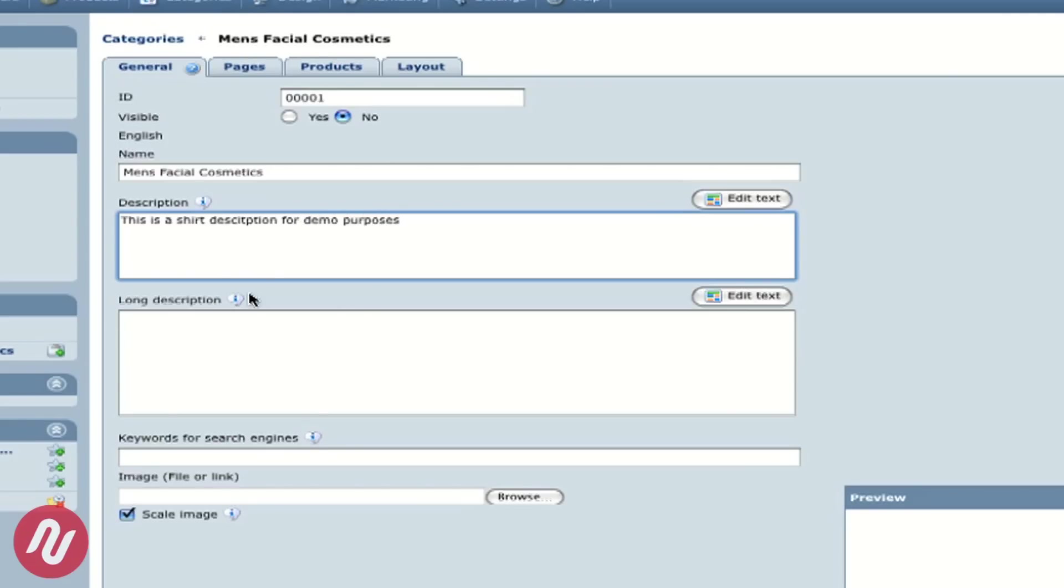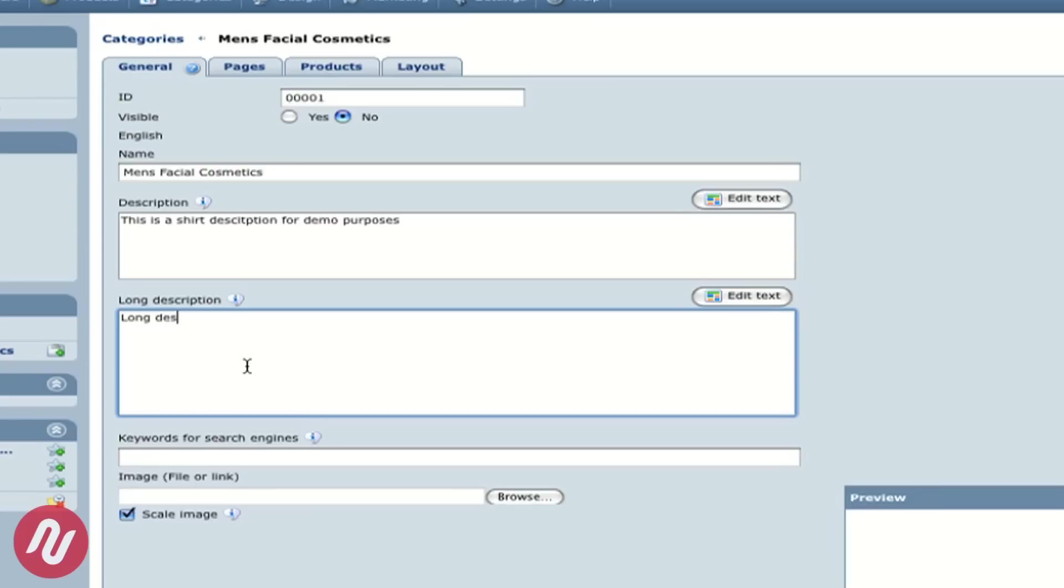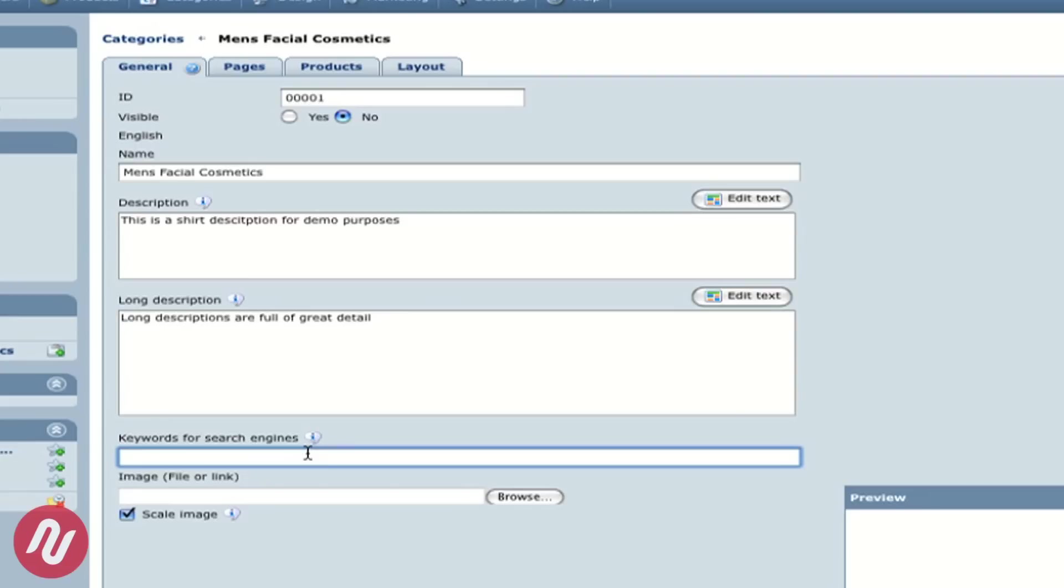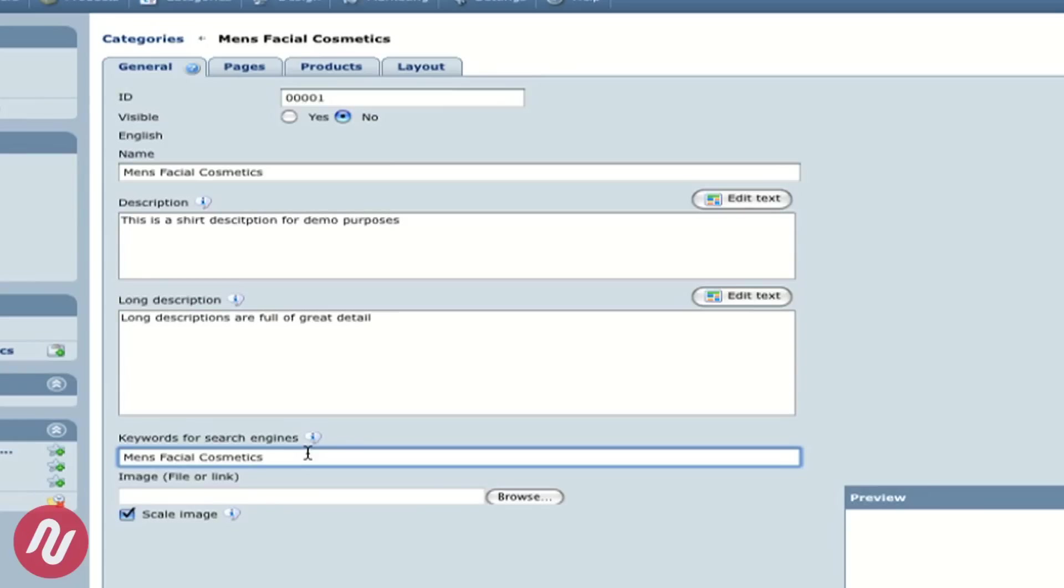We can also have a long description. The benefit of StoreExpress is you can also have keywords for search engines. So you may have men's facial cosmetics or any other relevant words which are available for the search engines to see, to drive quality traffic to your website.